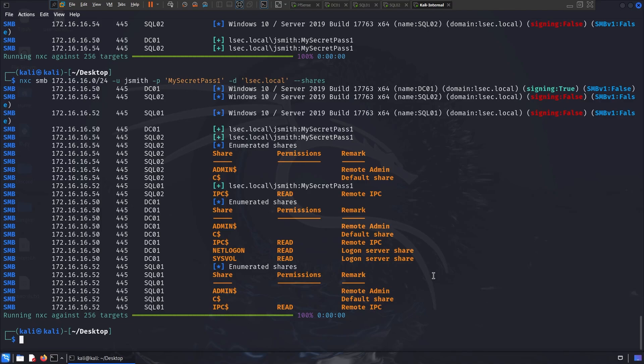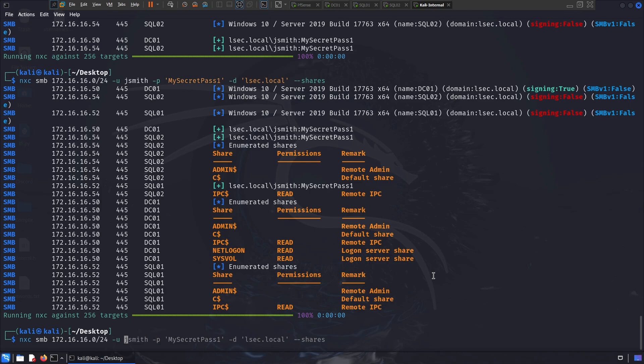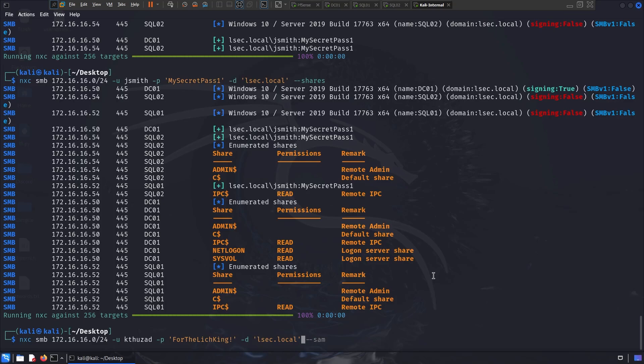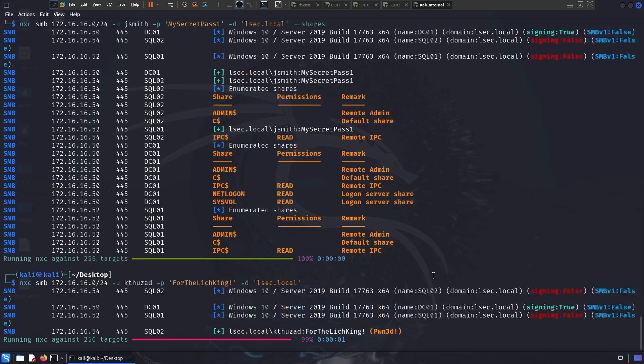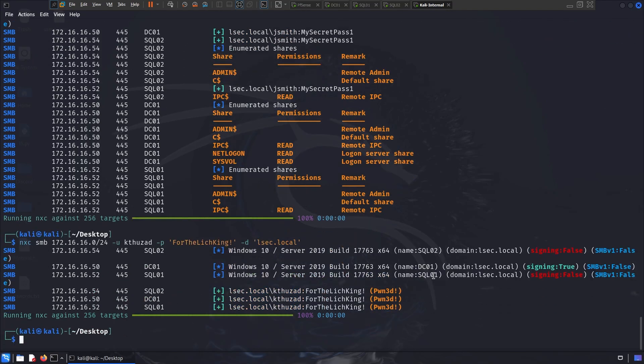Now let me showcase what happens if we query that for a more privileged user, so I can do NXC, SMB, again, the pretty much the same scope. Now my username is going to be k2zat, the password is for the rich king, and don't blame me, I'm a huge rich king fan. Then the domain is lsec.local, and pretty much what that's gonna do, is now it's gonna spray for authentication access over the same scope, but now we are admin on each machines. Effectively k2zat is domain admin, so he must have the permissions to clone every complete system.